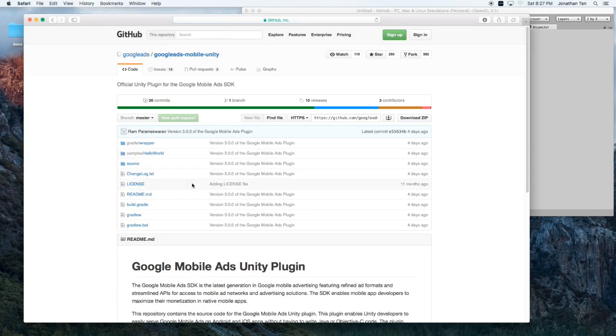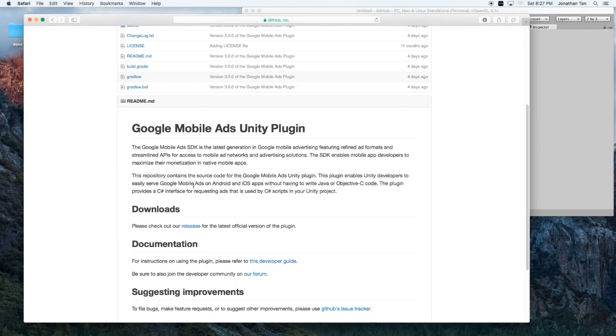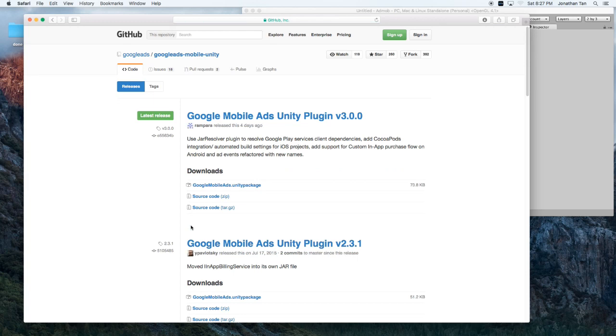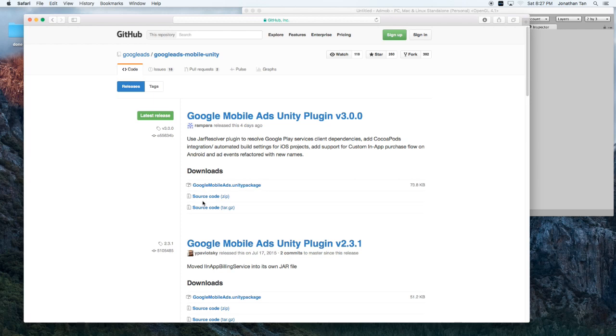Within the GitHub, go ahead and scroll down to the Downloads and hit the Release button. For this, we're going to use Google Mobile Ads Unity plugin version 3.0.0. Go ahead and download the GoogleMobileAds.unity package and also the source code.